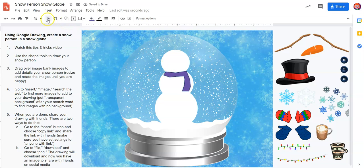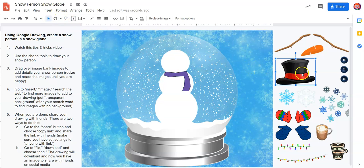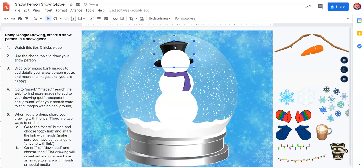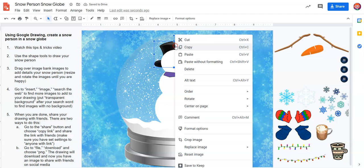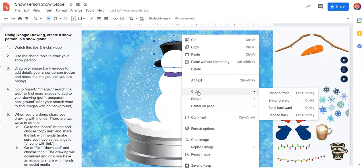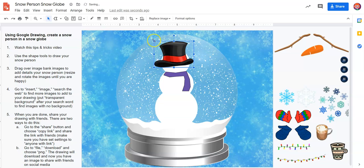If I don't want to draw any more shapes I just go to the arrow tool — the arrow tool is our select tool. So now with my select tool I can drag items over to add to my artwork. So here's my hat. Do you see what happened when I dragged over my hat? It's not on top of my snowperson — it's behind my snowperson. So I'm going to right click on the image and go to order, and it gives me some options. I'm going to choose 'bring to front.' Now it's on top.